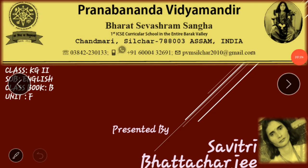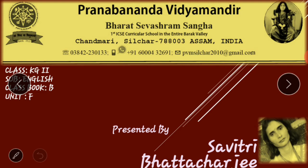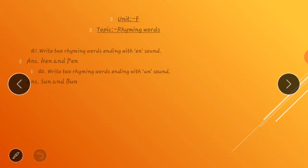Good morning children, welcome to our English lesson from class book B unit F. This is part 2 of the previous video. In the last lesson we have learned about rhyming words and we have done a few exercises also from this unit. So children, in today's class we'll be doing some exercises related to this topic, so let us begin our lesson.